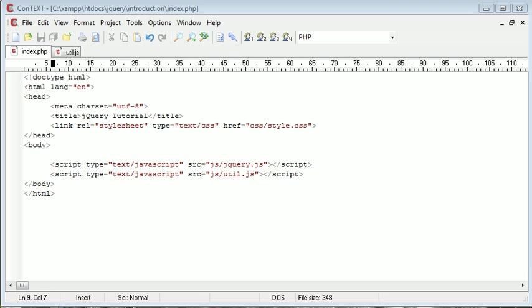Hi, this is Alex from phpacademy.org with a video tutorial. In this tutorial, we're going to be taking a look at one jQuery utility, which is inArray.